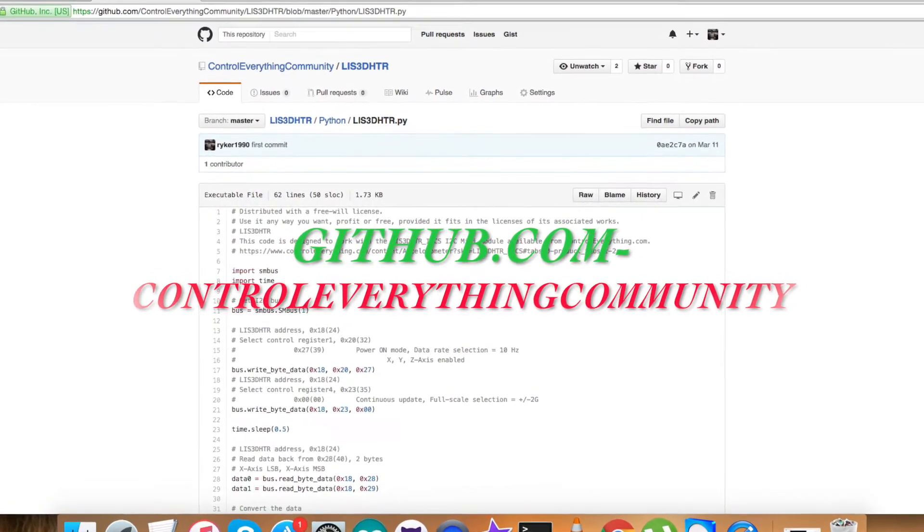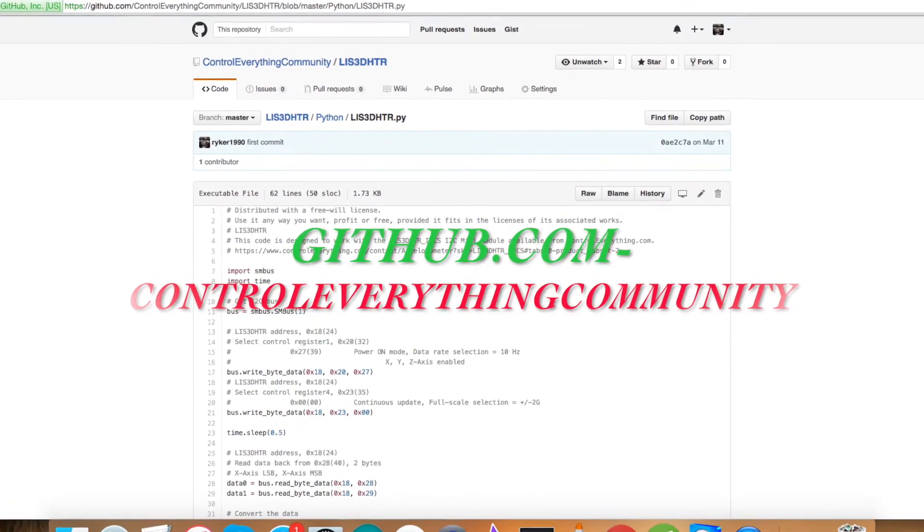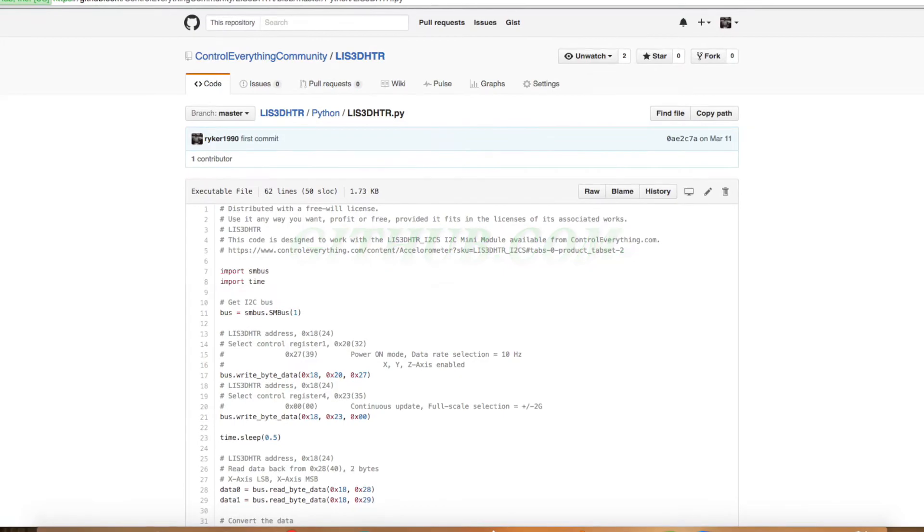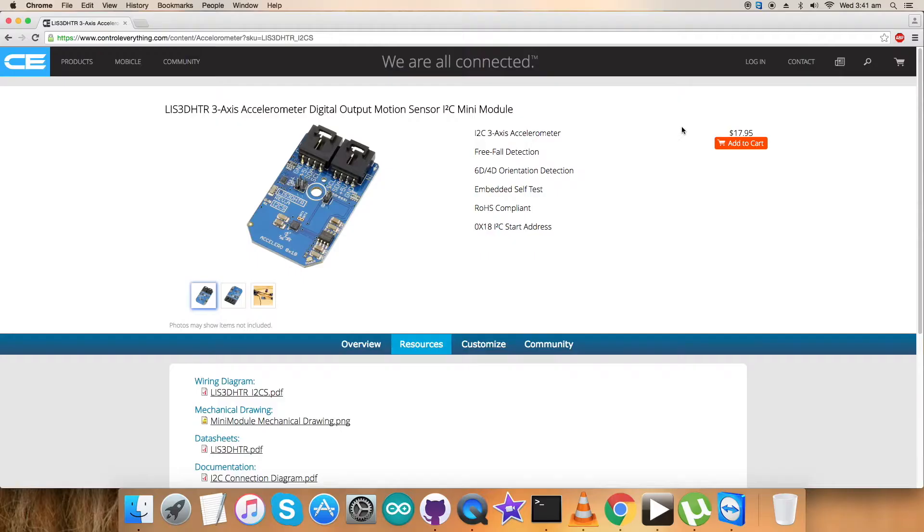The repository you're looking forward to explore is github control everything community. We require some hardware so that we can process the working of this sensor along with the Raspberry Pi.